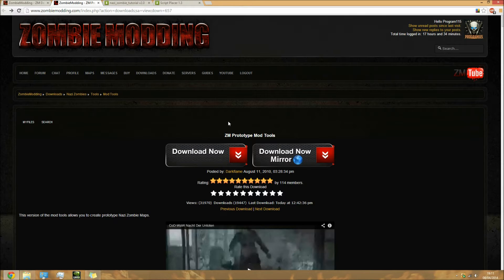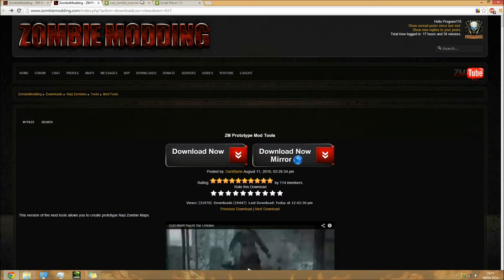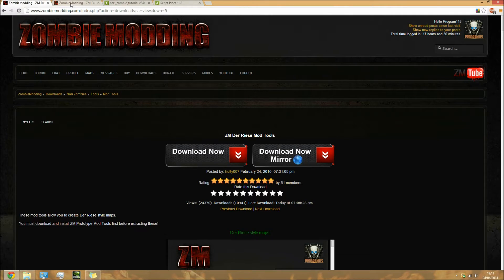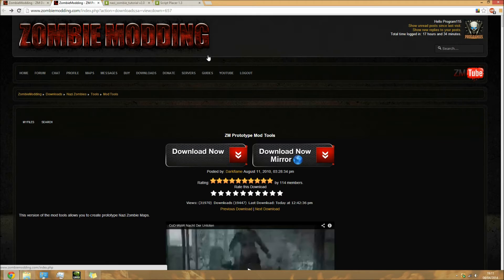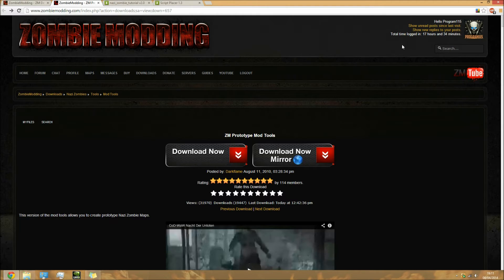You need to download these four files. For these two files - the Deris Mod Tools and the Prototype Mod Tools - you will need to create an account on zombiemodding.com.